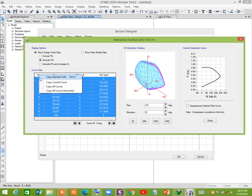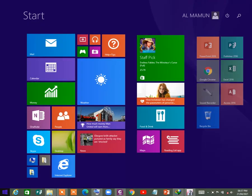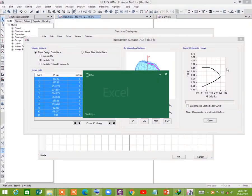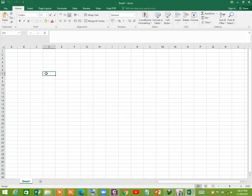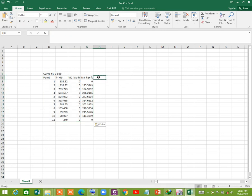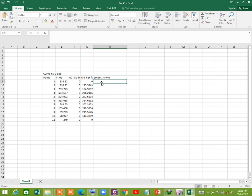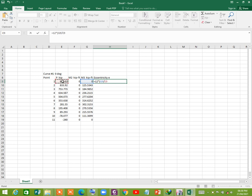Right-click on your mouse and copy the current curve. Now open Excel and paste using Ctrl+V. The eccentricity is given by dividing the moment by the axial load P, scaled by 12 inches.